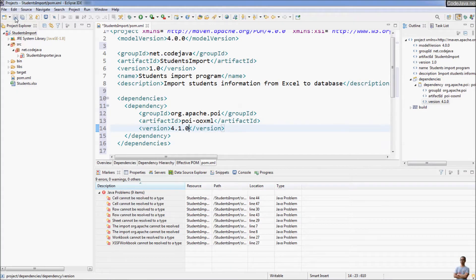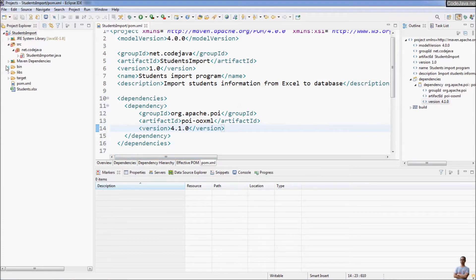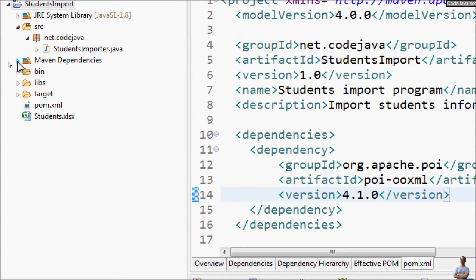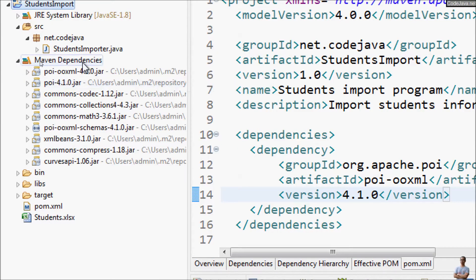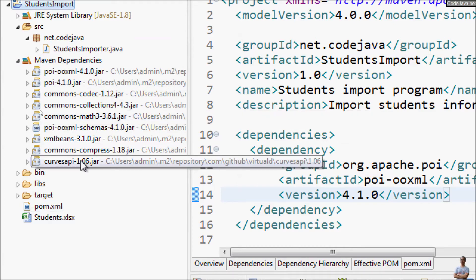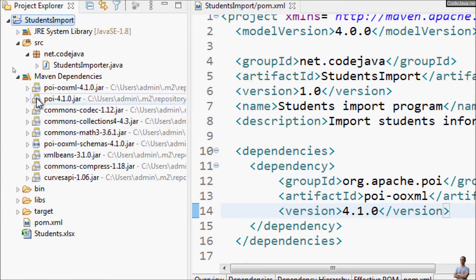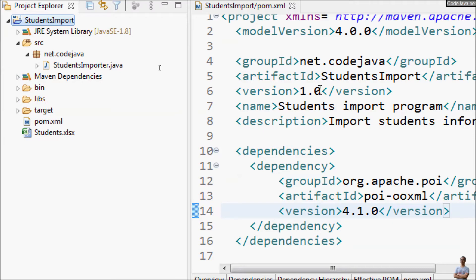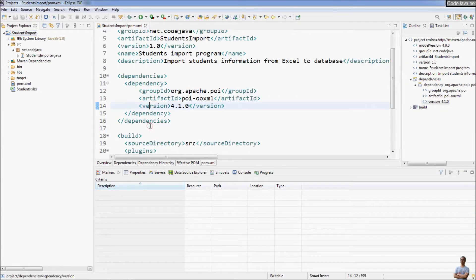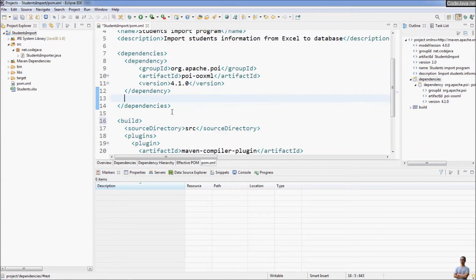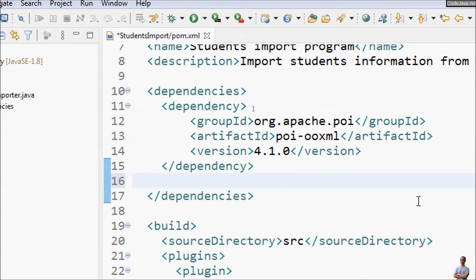Click Save on this file and you can see Maven will automatically download the required JAR files into the Maven dependency section. You can see the JAR files have been downloaded here.